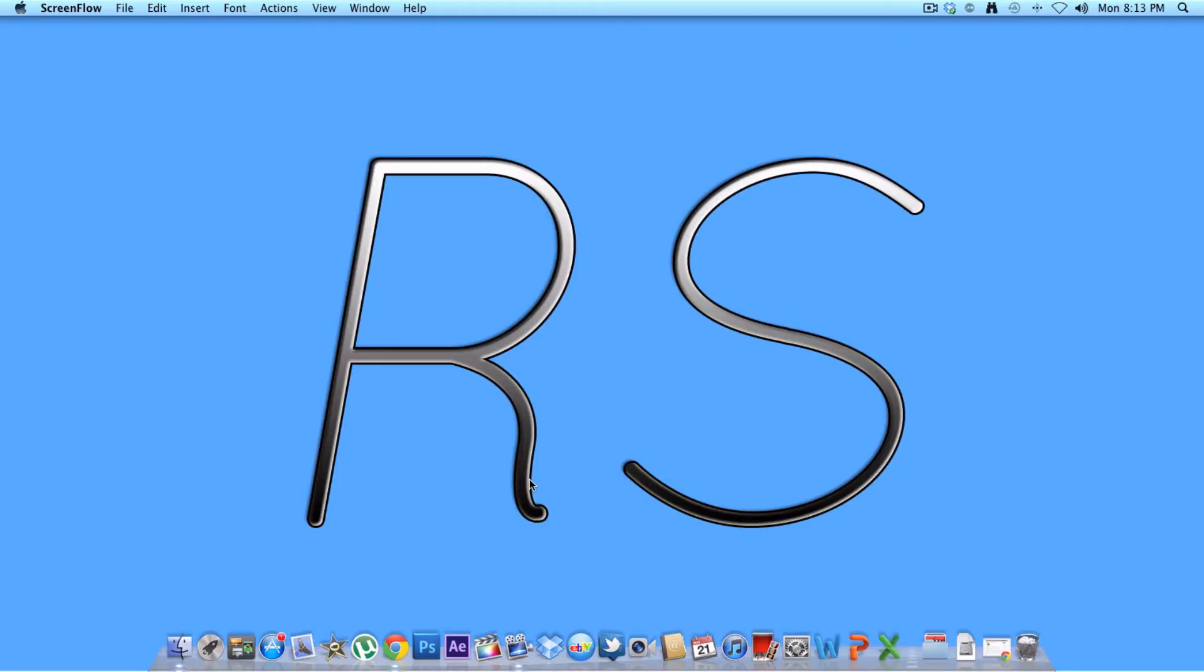What's up guys, this is Shane from iReviewStuff and welcome to today's tutorial. Today's tutorial will be showing you how to use Lion Recovery Disk Assistant version 1.0.